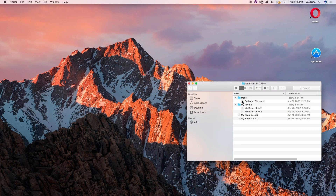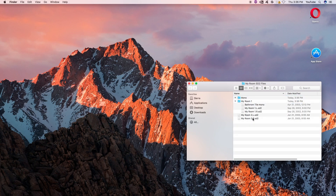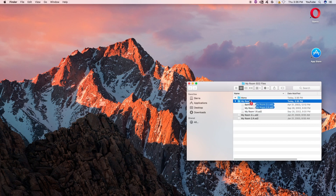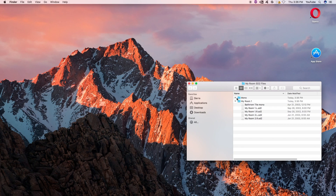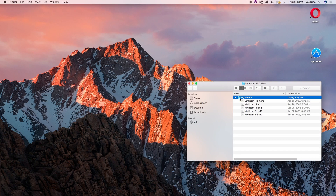Before we do anything, make sure everything is in one folder. And I would actually recommend if you have mono and stereo files to separate them — I'll show you why later. Okay, so they're in one folder.